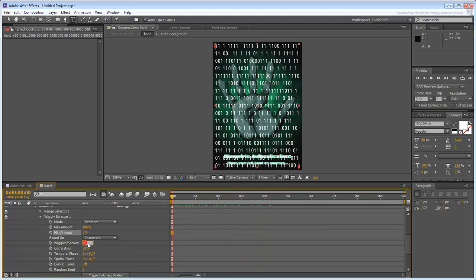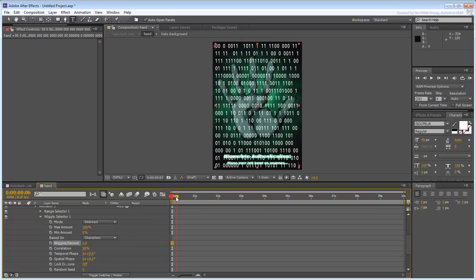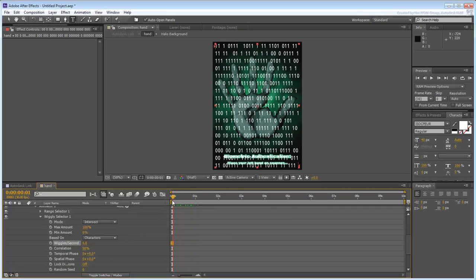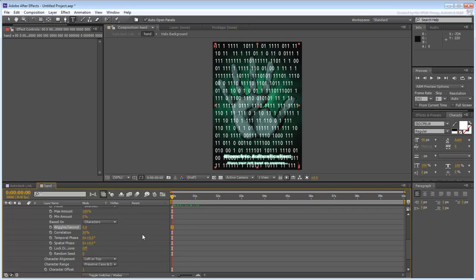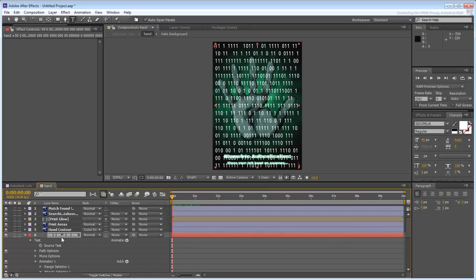Experiment with the Wiggles Per Second value. In this movie, we will set it to 6. You can, of course, experiment with other factors such as font type and size.